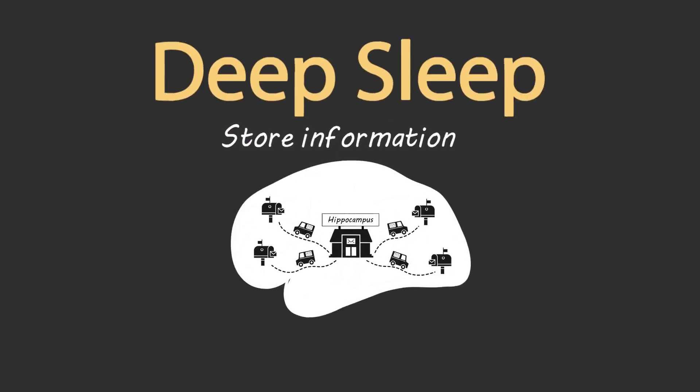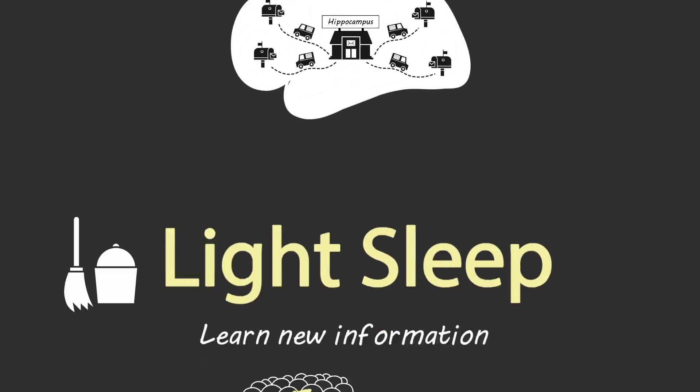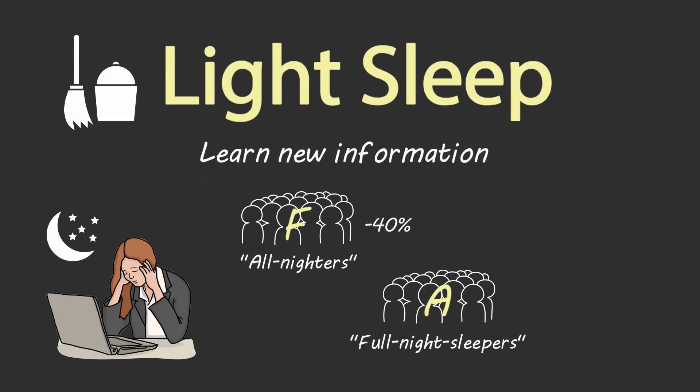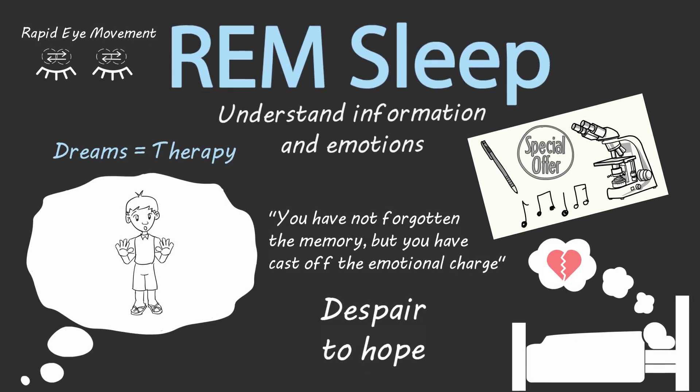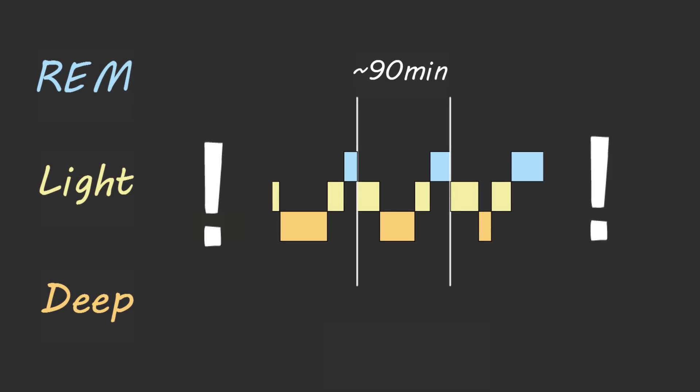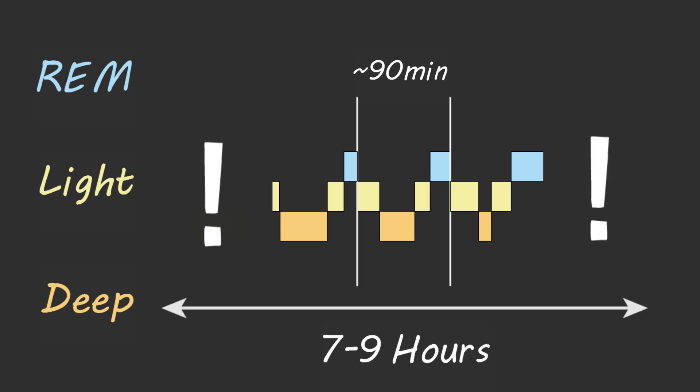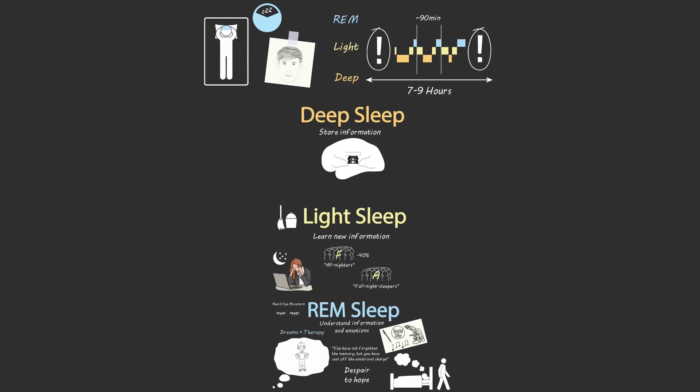If deep sleep improves our ability to recall information, and light sleep improves our ability to learn new information, then REM sleep improves our ability to make sense of that information and any emotions connected to that information. But if we fail to get a full night's sleep, a full seven to nine hours of sleep, and miss any part of our deep, light, or REM sleep, we will remember less, learn less, and understand far less. Without a full night's sleep, it's impossible to be our best selves.